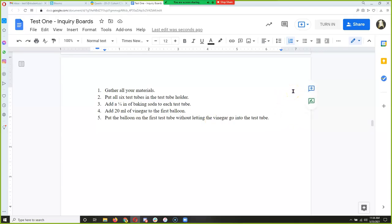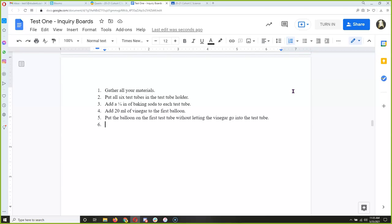Are you all still focused? This requires a lot of focus — this is the hardest part. Once we get past the procedure, you just follow your own. It's going to help you organize your experiment, so stay with me. Step 7 — tip the balloon to put all the vinegar into the test tube.